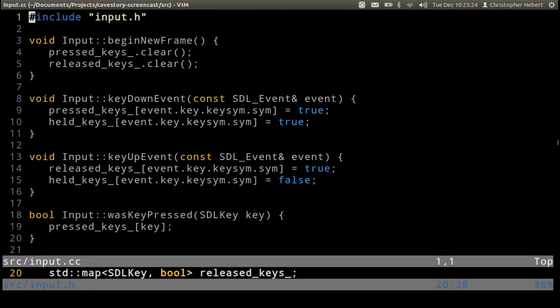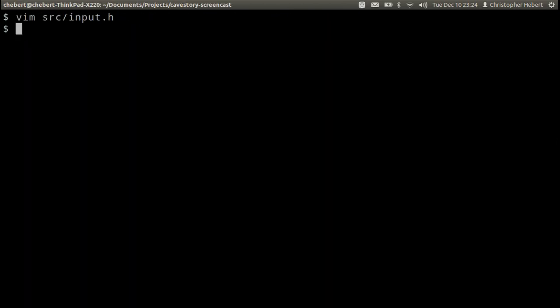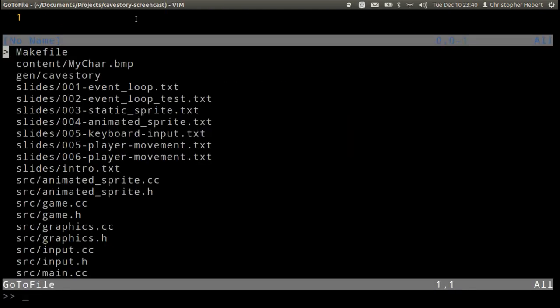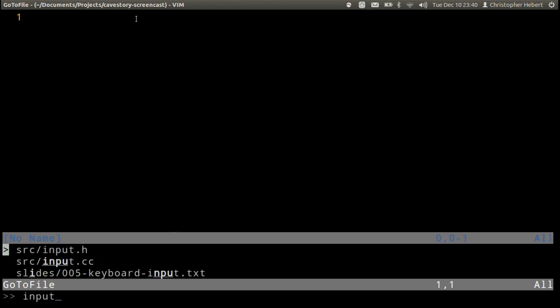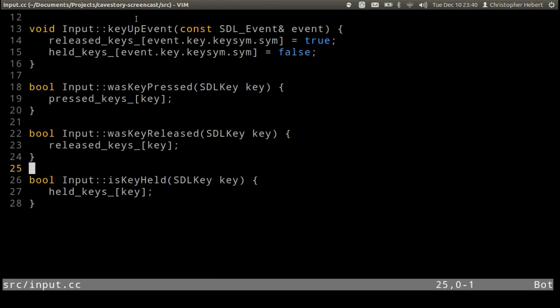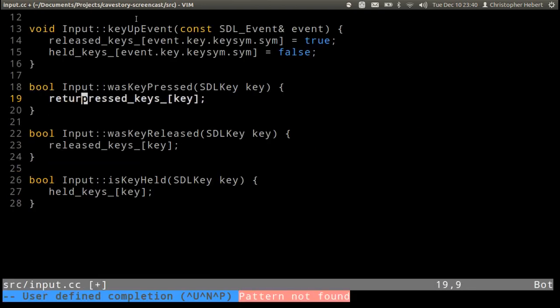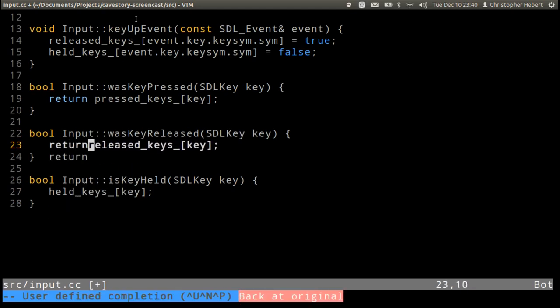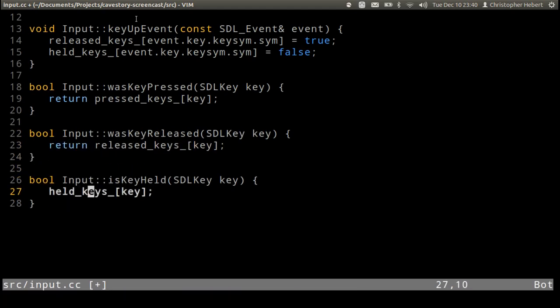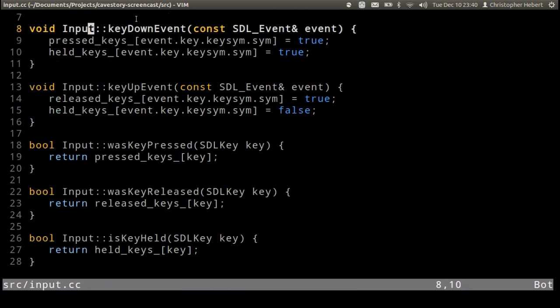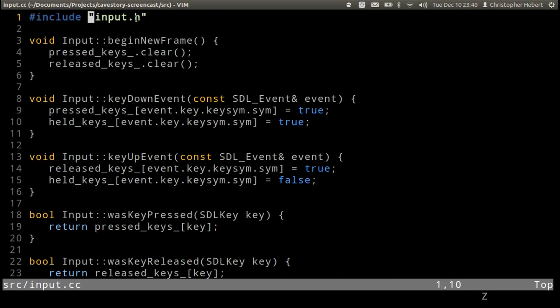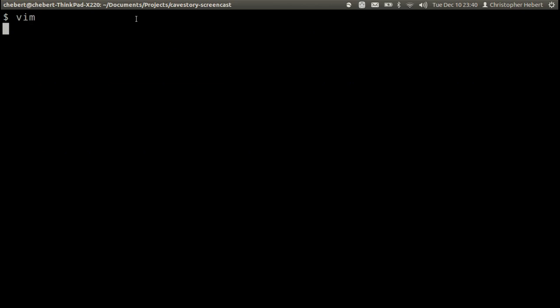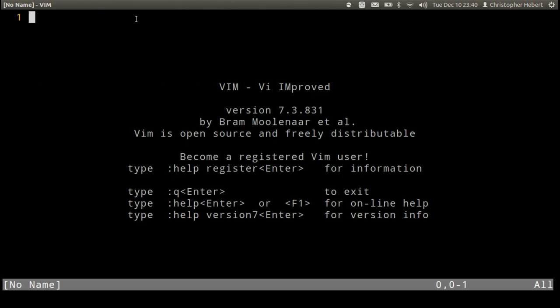So yeah, let's go ahead and test it out. So I'm going to start by making... warning, control reaches into non-void. Did I not return? I did not return. That was silly. Okay, so yeah, they're returning now. This should make... it does, sweet.